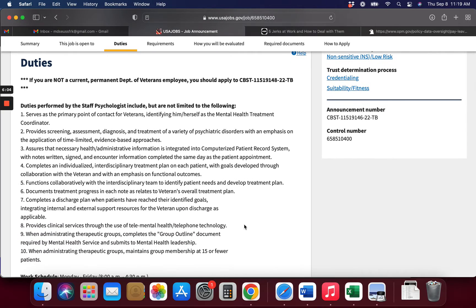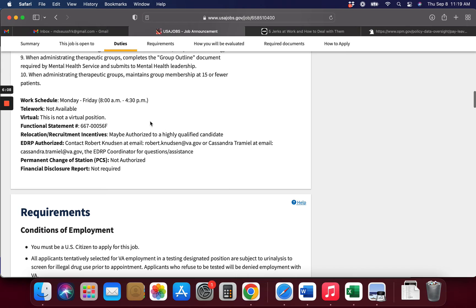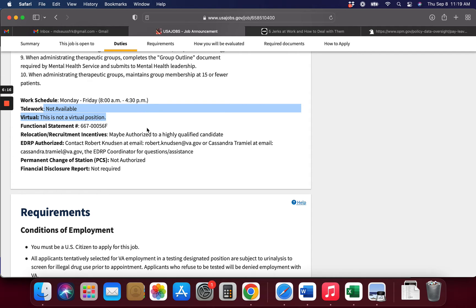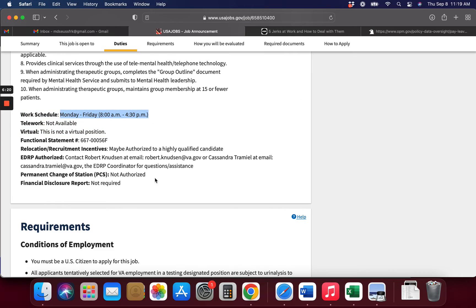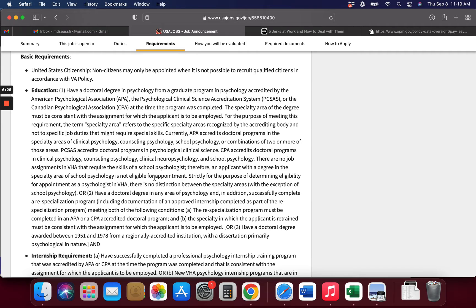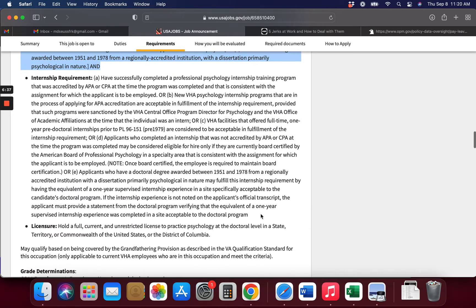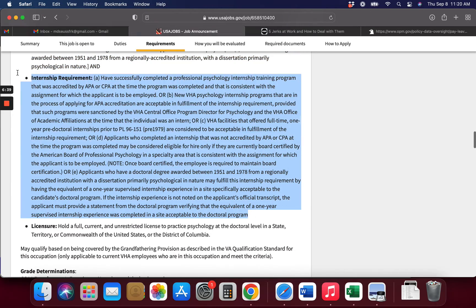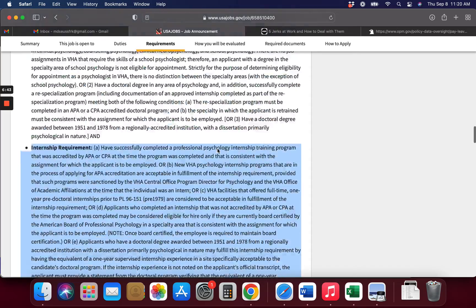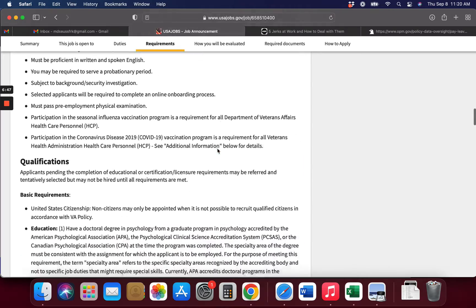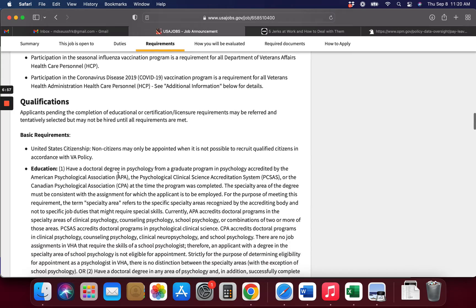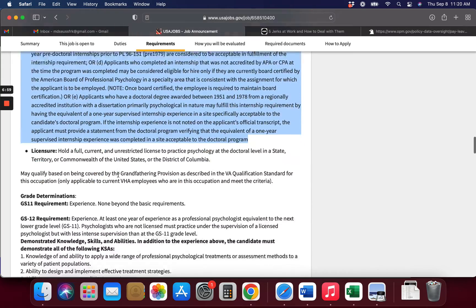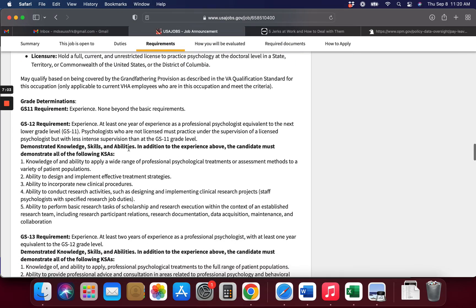These are some of the duties that you're going to perform as a staff psychologist. This is not virtual, and telework is not available. So if that's important to you, make sure that you look in here under work schedule and see. Your work hours are going to be this pretty much. And you're going to probably be working with people that have been, that are veterans, you know, and they've been through trauma is what I'm thinking. So here is the qualifications for your education. There's also an internship if you need, if you would like to get in that. Pending the completion of education, may be referred and tentatively selected, but may not be hired until all requirements are met. So you will need to read through this and make sure you got it.